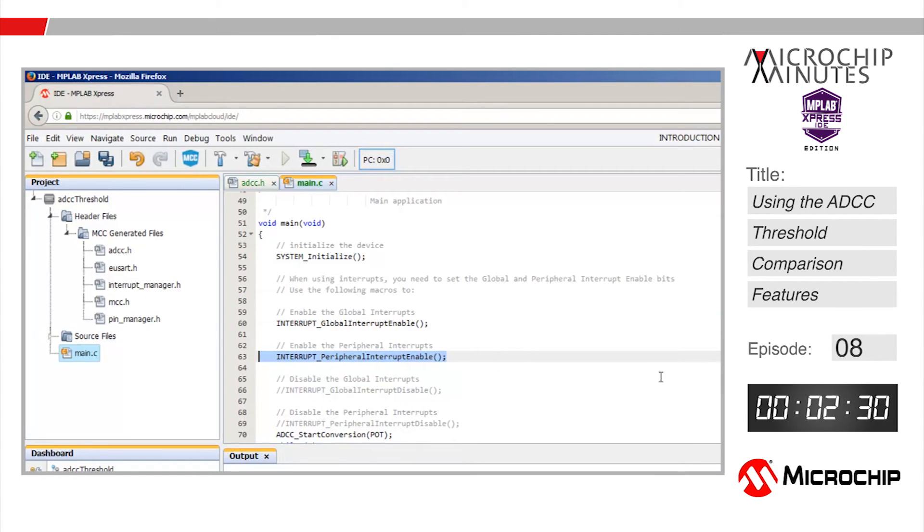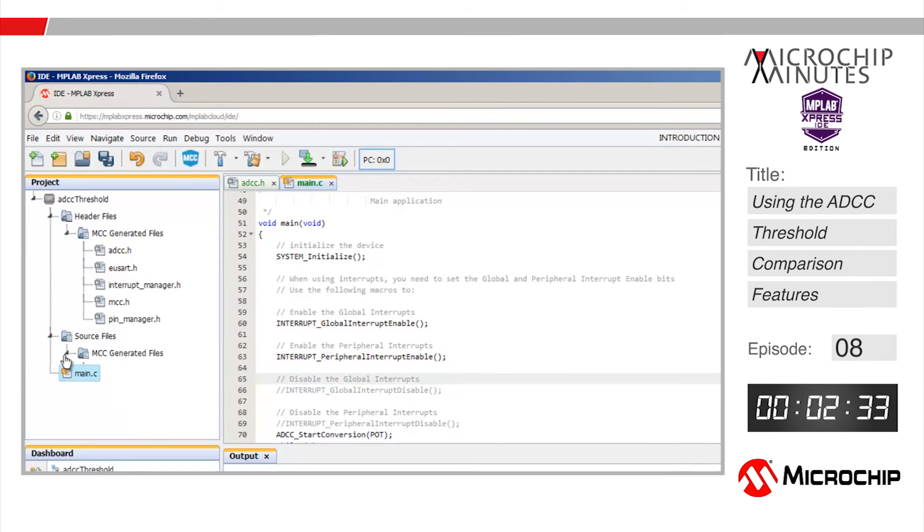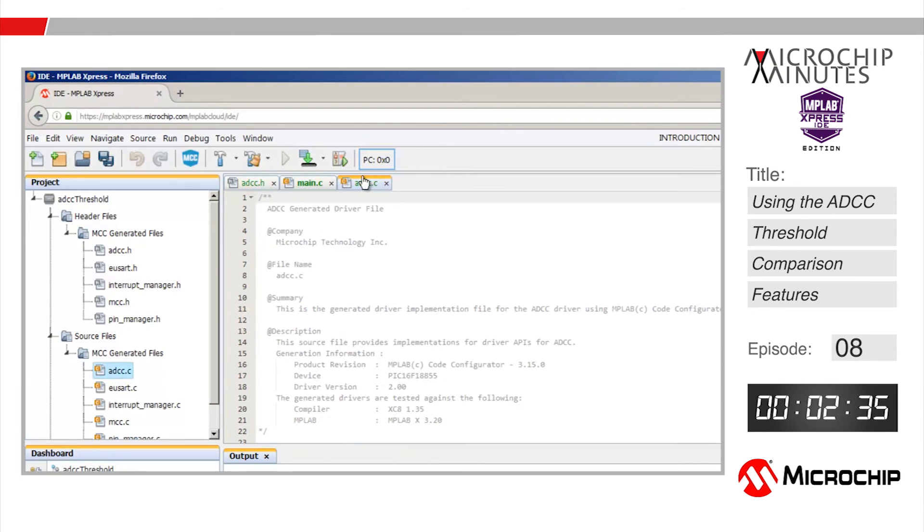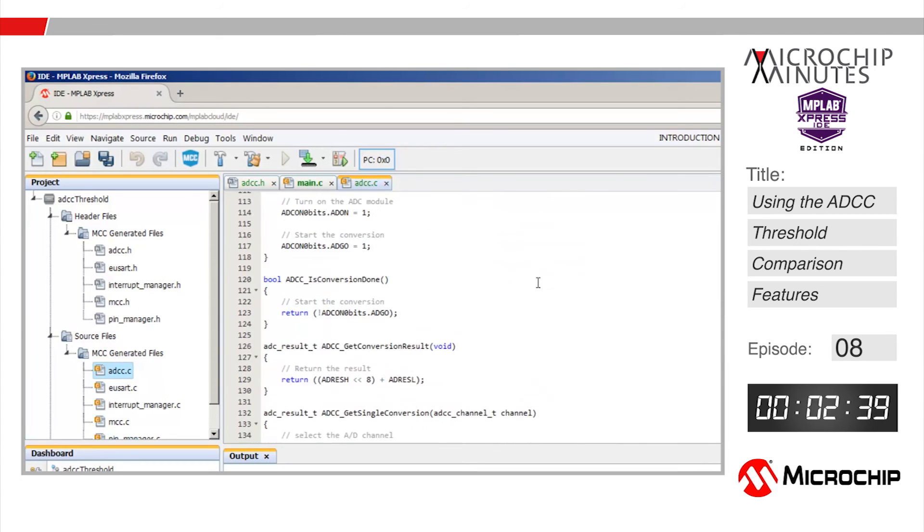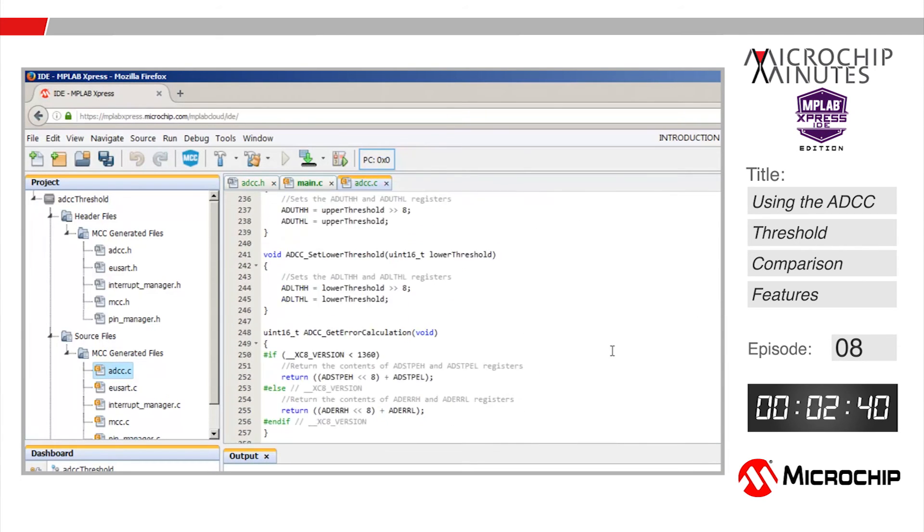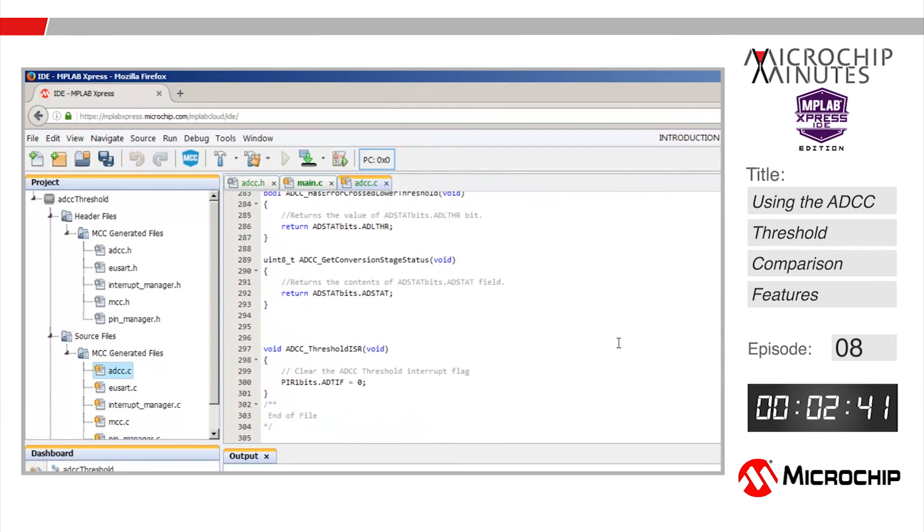When the interrupt occurs we need to execute some code or an interrupt service routine. We'll put that inside of the ADCC.c source file here at the bottom of the code inside of the ADCC threshold ISR.